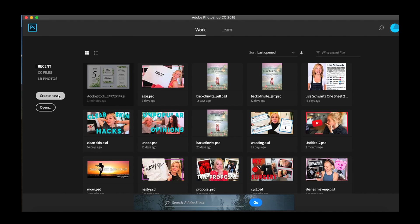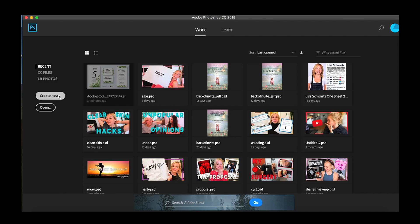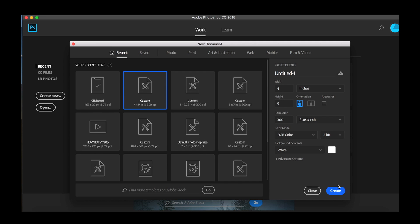We're gonna open Photoshop. I use Photoshop a lot and we're gonna do a custom 4x9. I had to look that up but the menu is a 4x9, that's the shape I wanted. Now we're gonna go back to the desktop where we